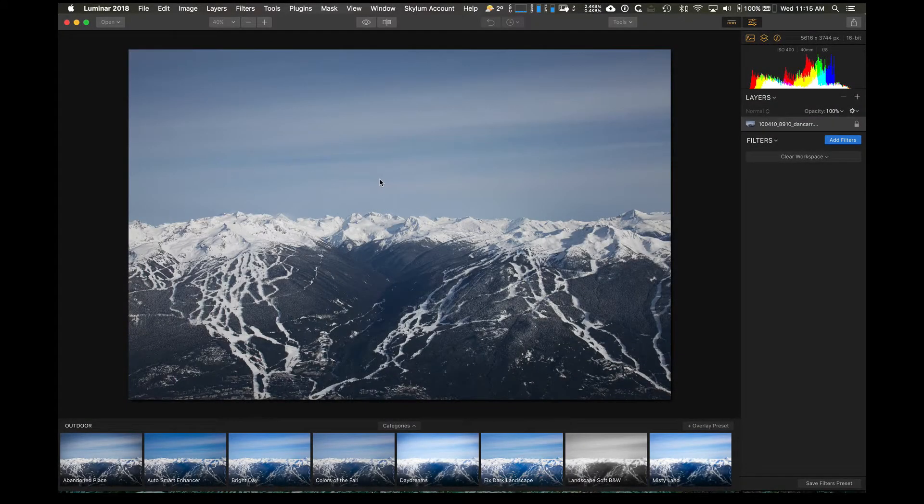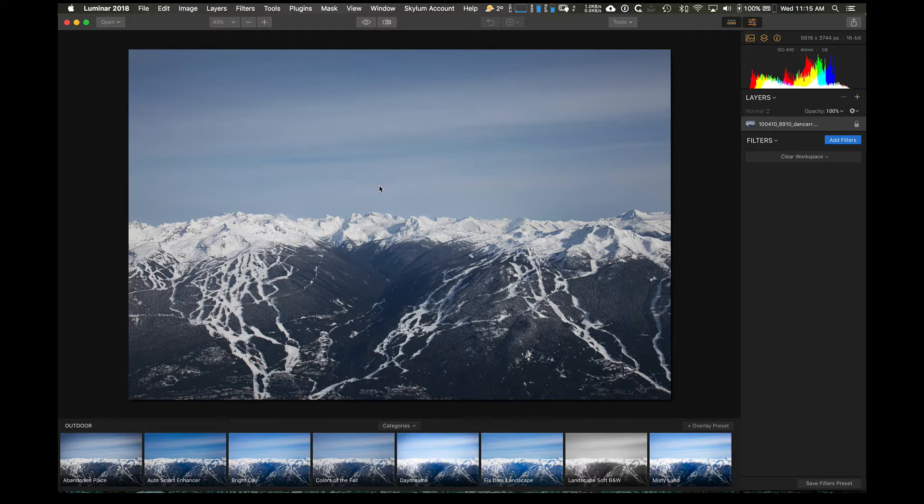Hey, what's up guys? Dan Carr here from ShutterMuse.com. Today we're doing a Lightroom tutorial that's also a Luminar tutorial.